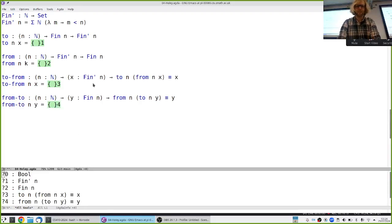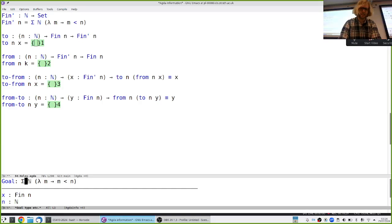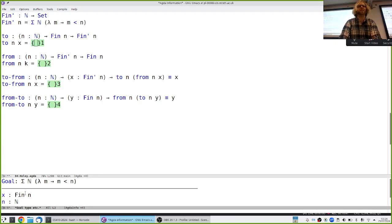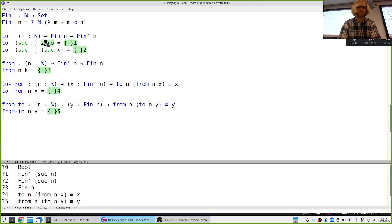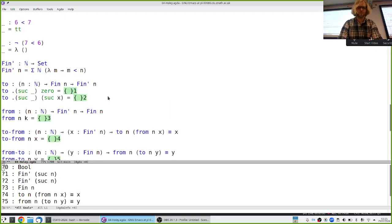Before I can prove anything I have to define the functions. I have a data thing Fin n and I have to produce a pair of a natural number and a proof it's smaller than n. Since it's defined as a data type, I should pattern match on it — either a Fin zero or a Fin suc. By pattern matching on Fin, Agda had to refine what n could be — it had to be suc of something, because Fin's constructors only target suc of something.